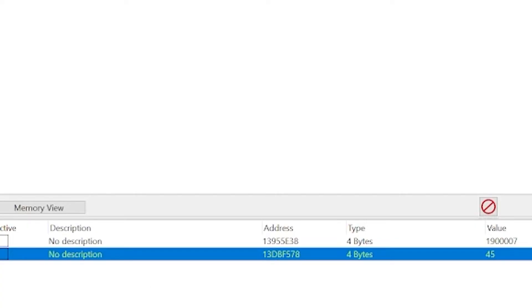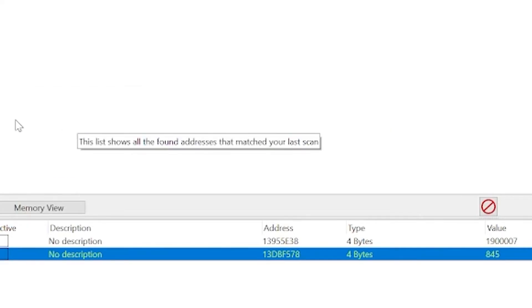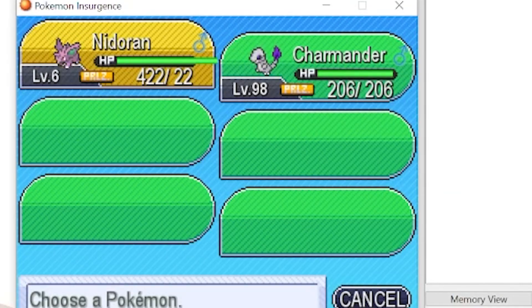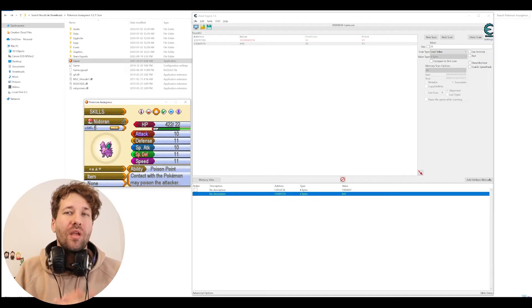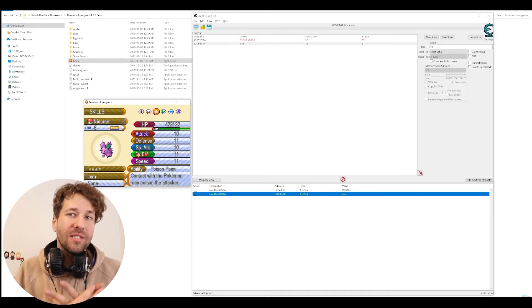So in Cheat Engine, we can see here what our new max health is. And just like before, we can just add an 8 in front of that. And we can see he has 422 health again. Can we do this to change our Pokémon stats? Let's try to give our Nidoran a really high defense stat.